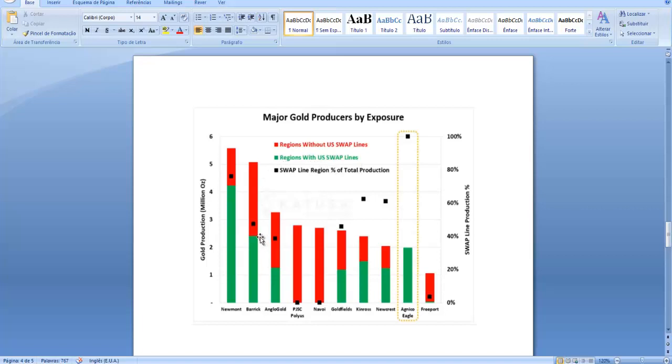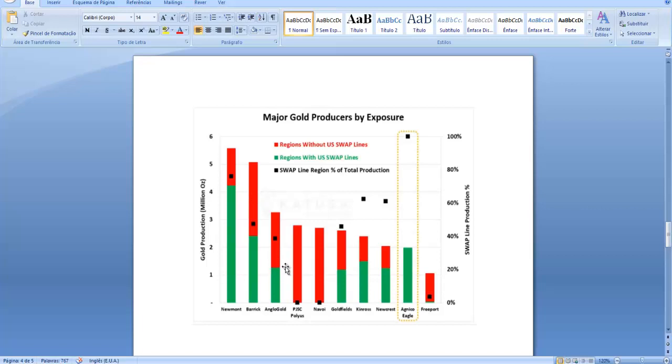The case for Barrick is a little bit different because it's almost 50/50. They have 50 percent of their production in regions with US swap lines and 50 percent in regions without US swap lines. In the case of AngloGold, the majority of their gold production is in regions without US swap lines, which is bad for the company in the scenario I just mentioned before.